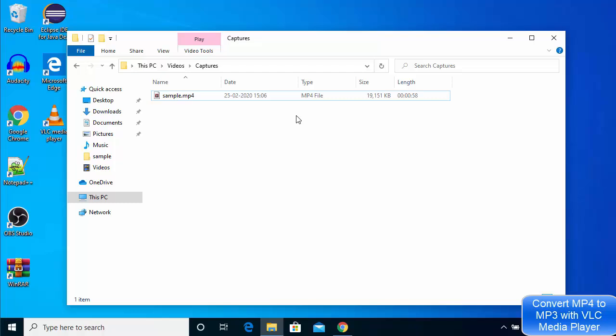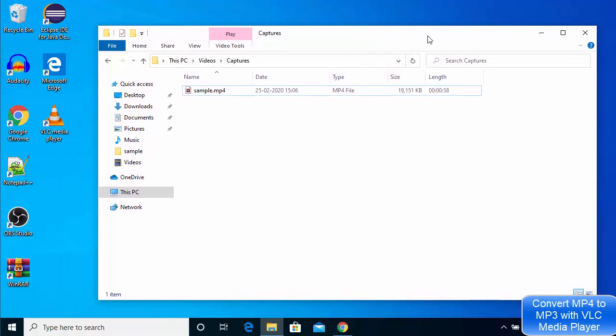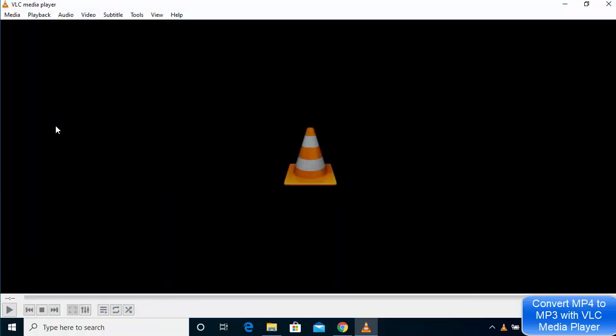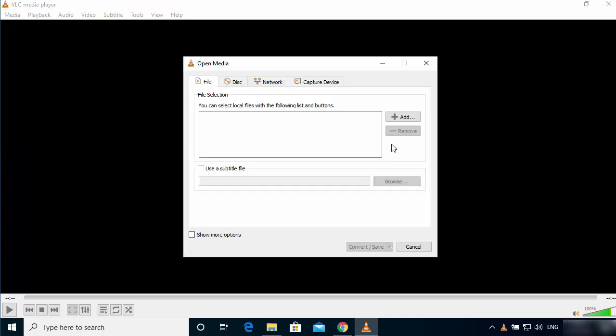What I'm going to do is I'm going to open my VLC media player, which is here. Just open the VLC media player and then go to Media and click on Convert/Save option. Once this Convert/Save window opens, you just need to click on the Add button.